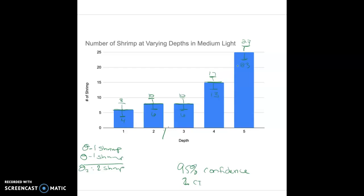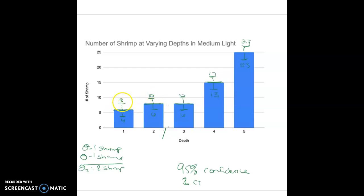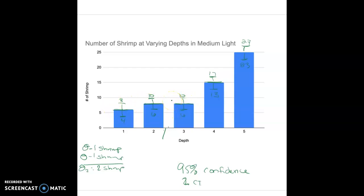By looking at our confidence intervals and where they overlap, I can see that the confidence intervals overlap between depths one, two, and three. The range of six to ten shares numbers with four to eight. At this point, I can accept my null hypothesis for depths one, two, and three because the contour intervals overlap. This means the data is not statistically significant — it can probably be left to chance that it doesn't matter which depth it is, the shrimp will be within that range anywhere in the tank between depths one, two, and three.